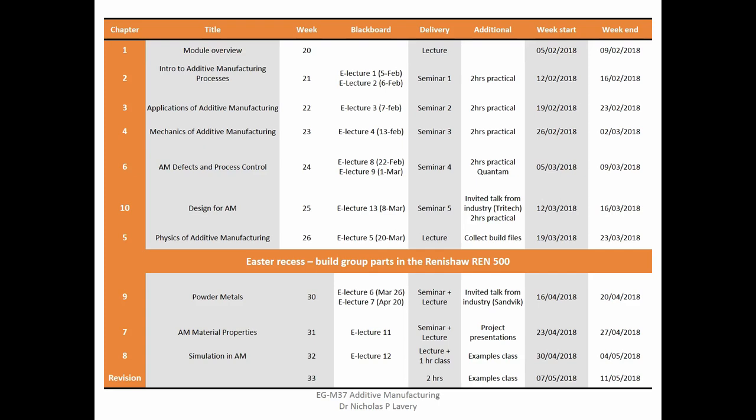We've come to the point where I've added more lectures at the end of the module, because by request from you, you wanted to have more face-to-face lectures rather than online lectures. So that probably means we're going to be doing Mondays and Fridays — Mondays four till five, and then this Friday slot as well. This week we've been covering powder metals, and I'll finish that off today.